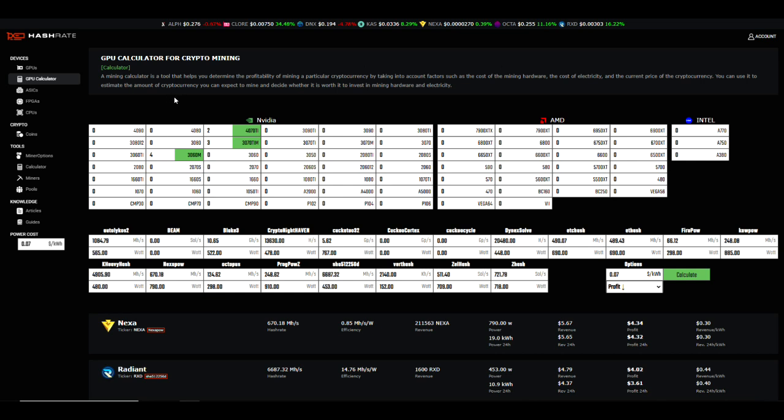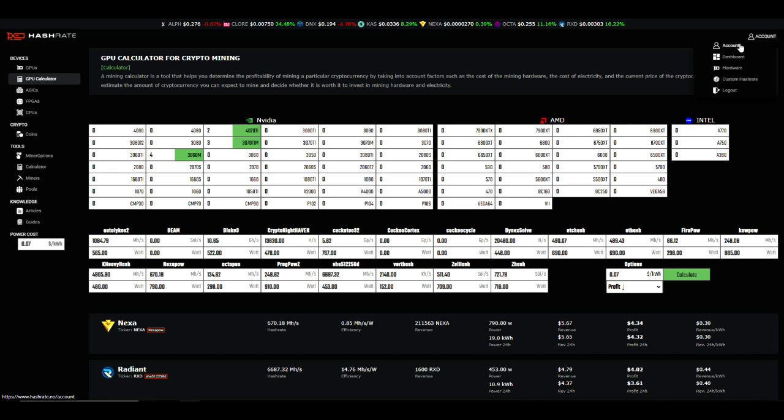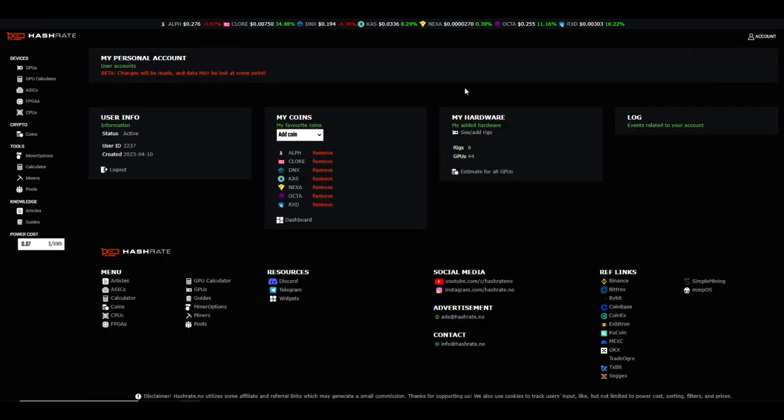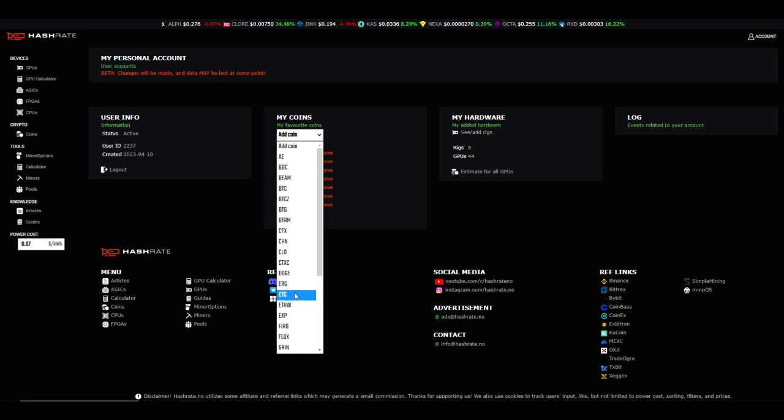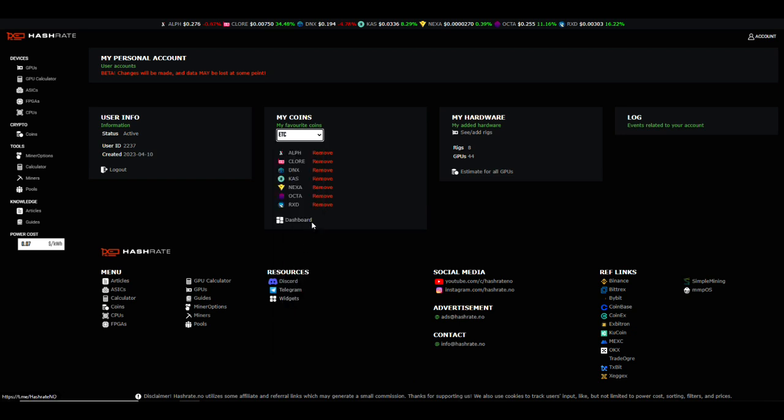There is a way to make this a little bit easier on yourself. Notice that I have some coins listed up here at the top. You wouldn't normally see that unless you go to your account and make some changes. If we go to the account, you'll notice that it does say this is beta and changes will be made and data may be lost at some point, so just keep that in mind. We have a section here for my coins, and if you want to add a specific coin you just drop down the menu, find the one you're looking for and add it. If you ever need to remove it, the remove button is right next to it.